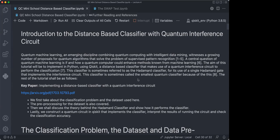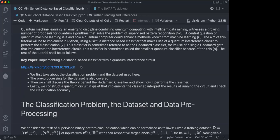We will formalize this in a moment, but the key paper we're going to be talking about in this tutorial is called 'Implementing a Distance-Based Classifier with a Quantum Interference Circuit.' We're going to talk about the classification problem and the dataset used in this paper, how to pre-process the dataset, the theory of the Hadamard classifier or the distance-based classifier, and how it performs classification. Lastly, we'll construct a quantum circuit in Qiskit that implements this classifier, and I'll show how to interpret the results and check the classification accuracy.